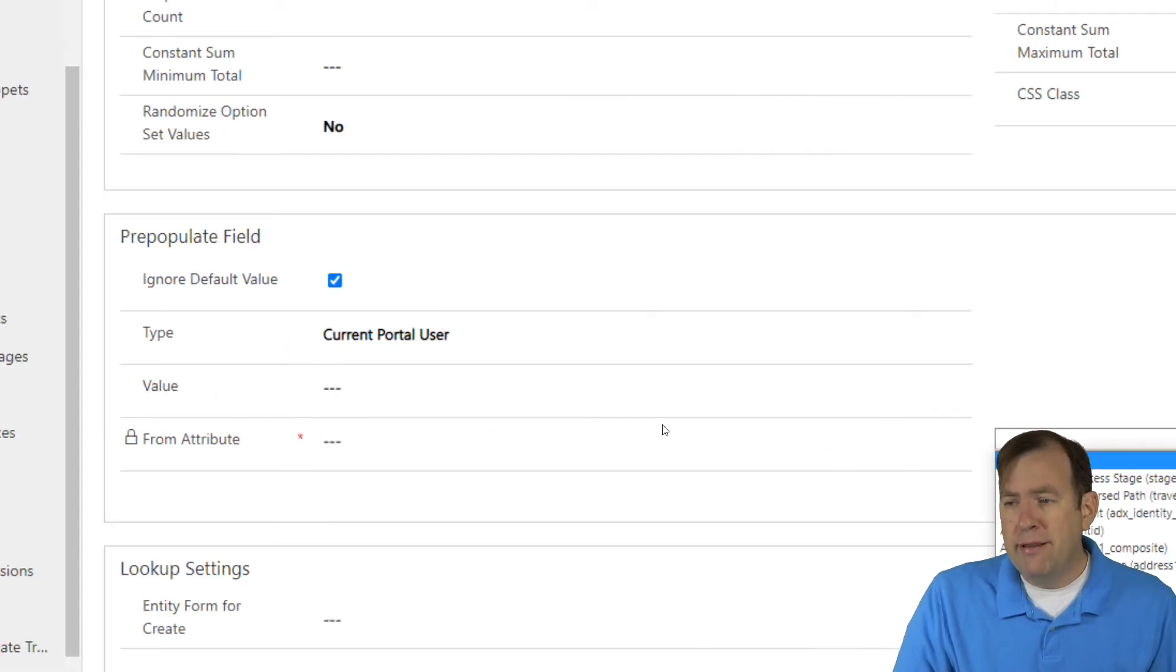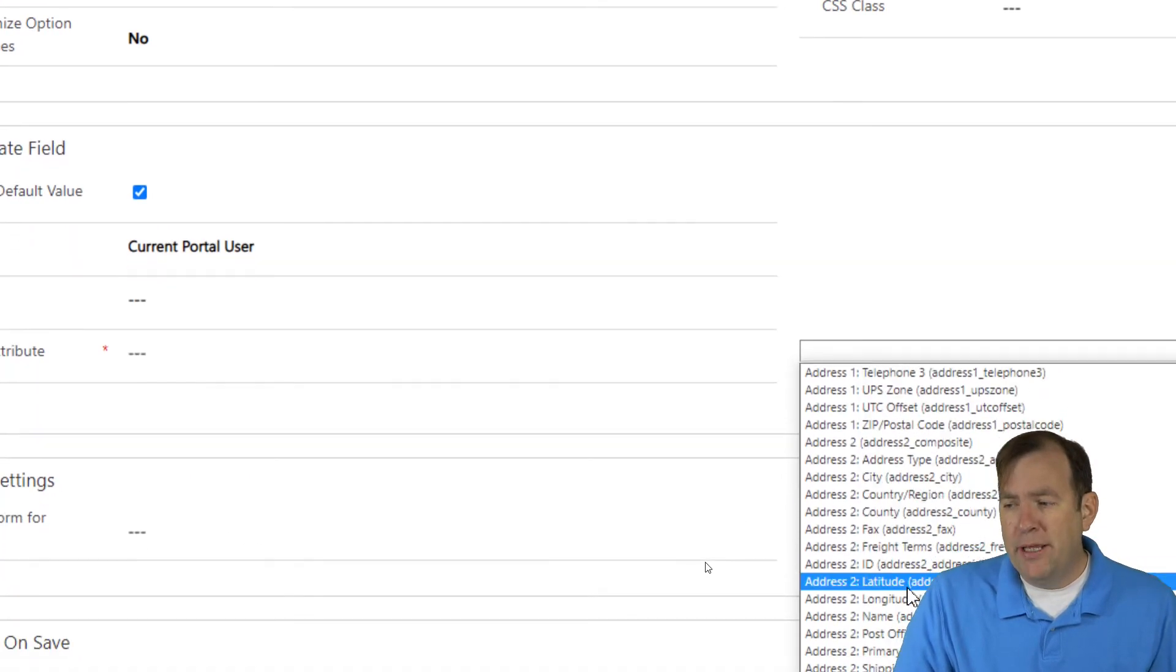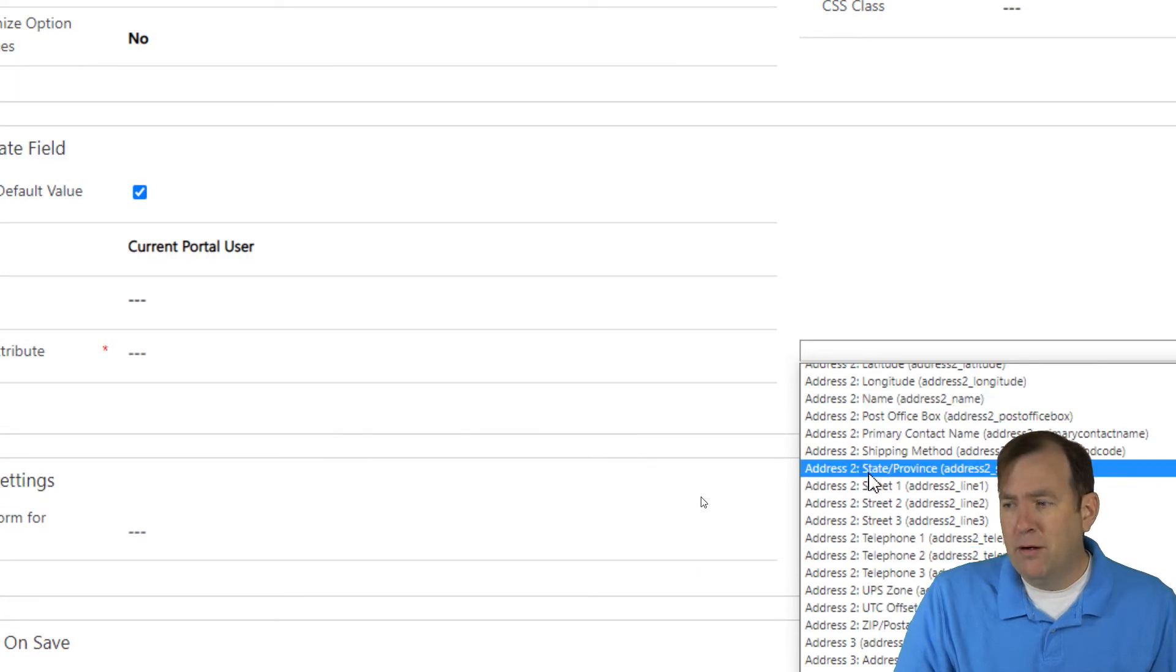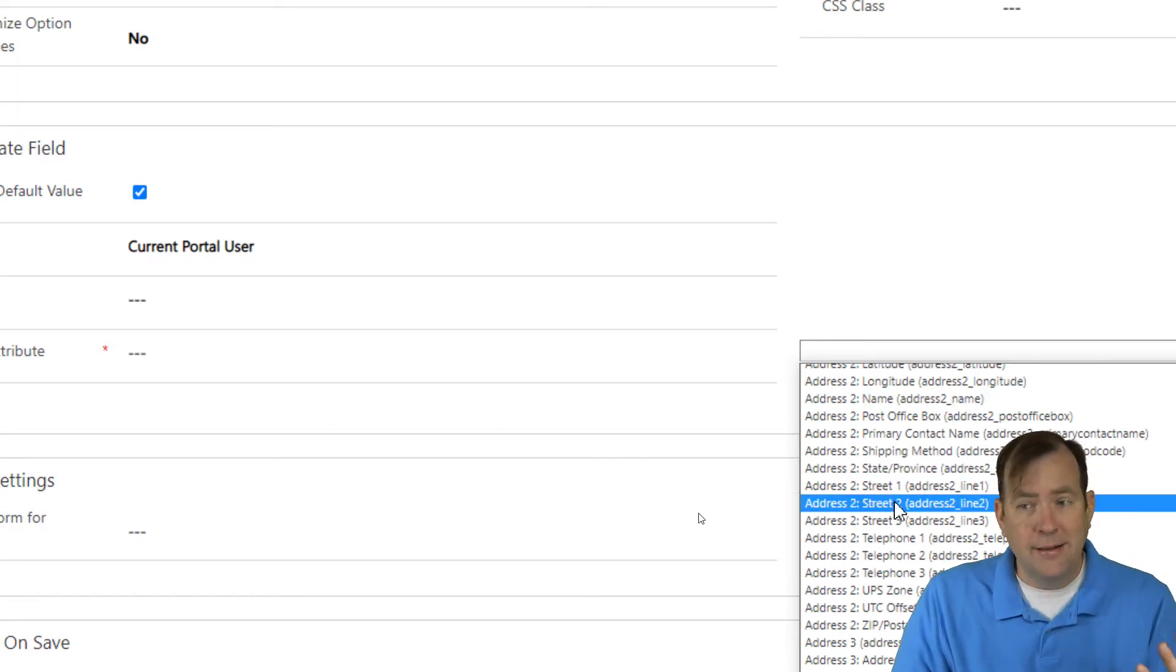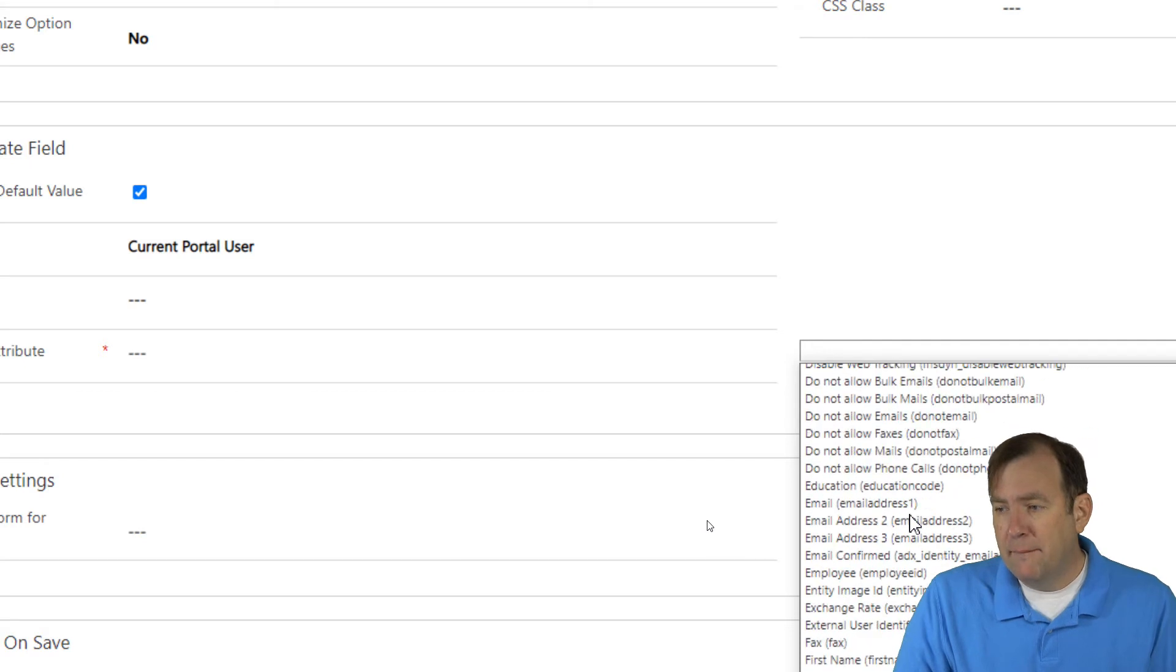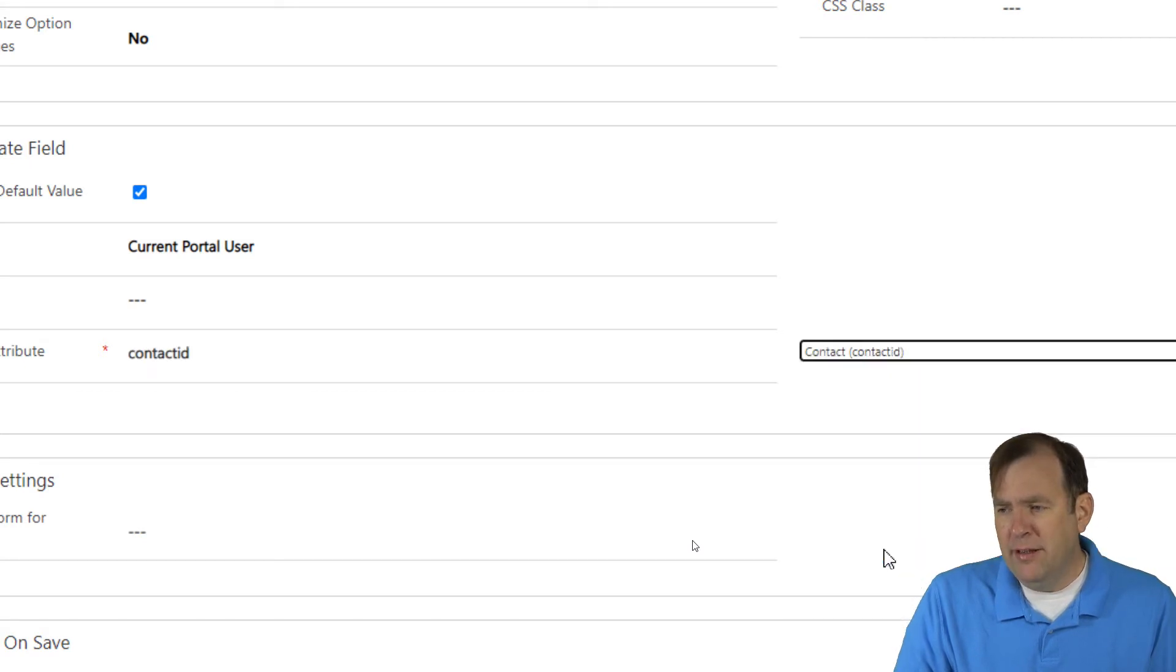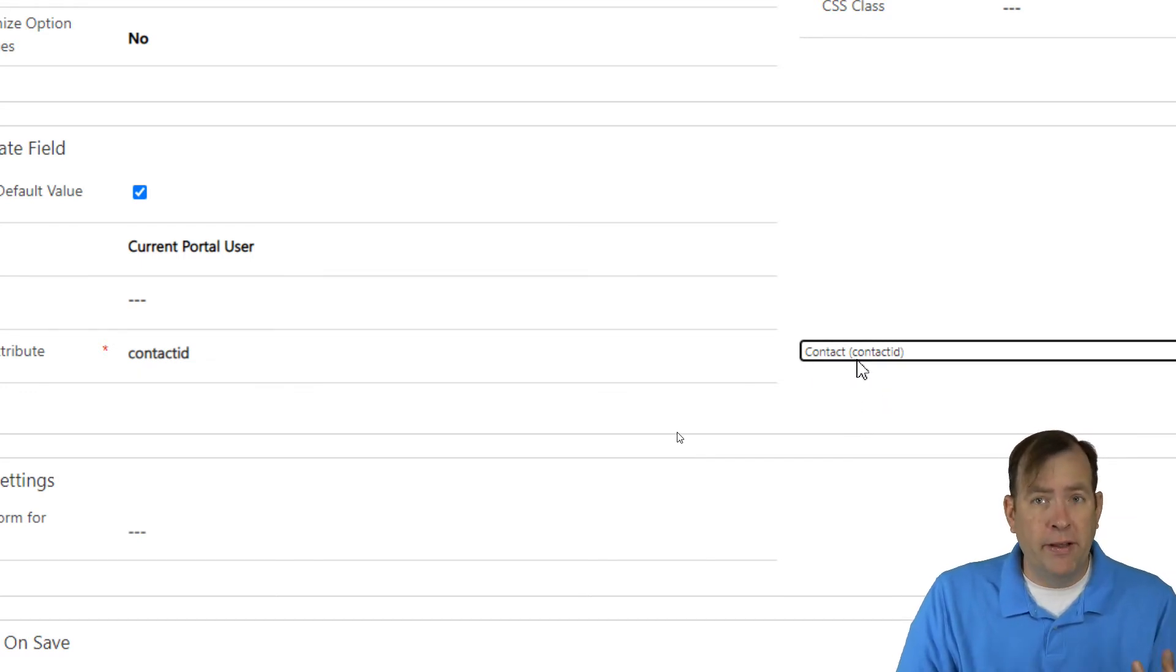And where do you want to get that portal user from? It's already pulling it over. So it knows your contact table, and I'm looking for contact. Contact is a contact ID. There it is. Perfect. So that contact is the primary key from the contact table.